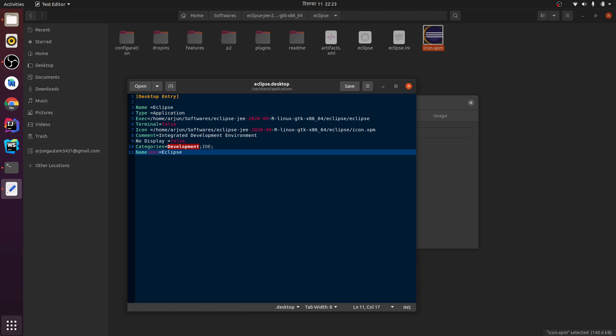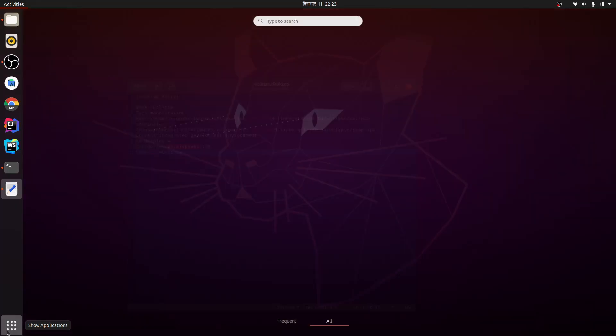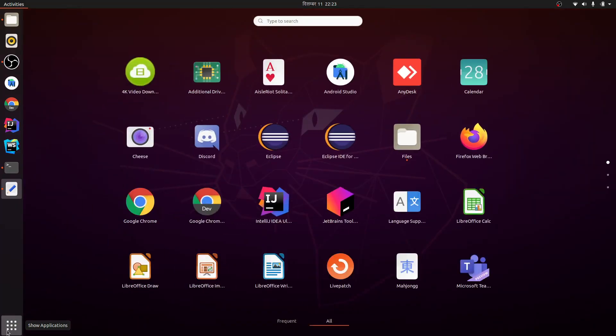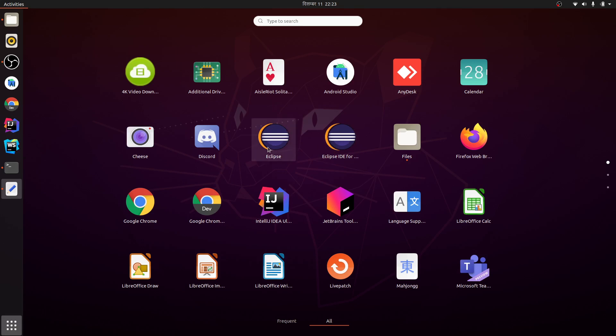And if I go for show applications, you can find here this is the newer added icon - our desktop entry. This is for Java developer and this is for Java Enterprise Edition.